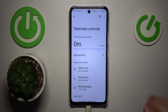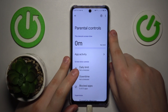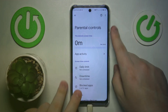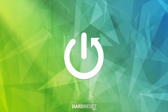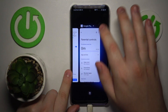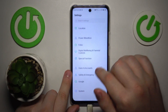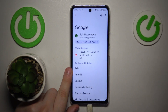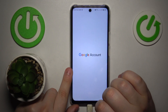This is Infinix Note 30 and today I will show how you can bypass parental controls on this device. First you will need to launch Settings, enter the Google category, then tap on Manage your Google Account.